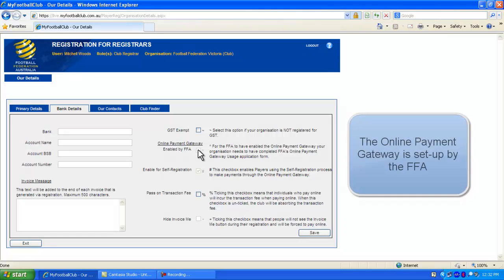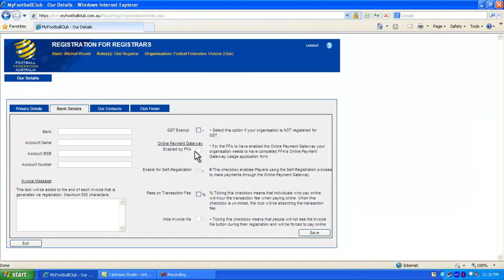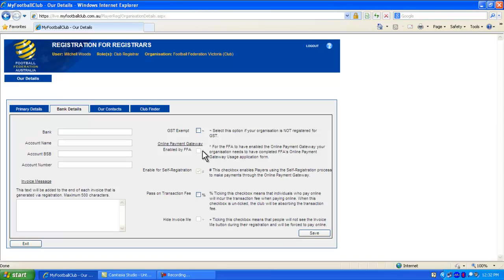The online payment gateway is set up by an application to Football Federation Australia. Once they have set up your online payment gateway, this check box will be ticked.